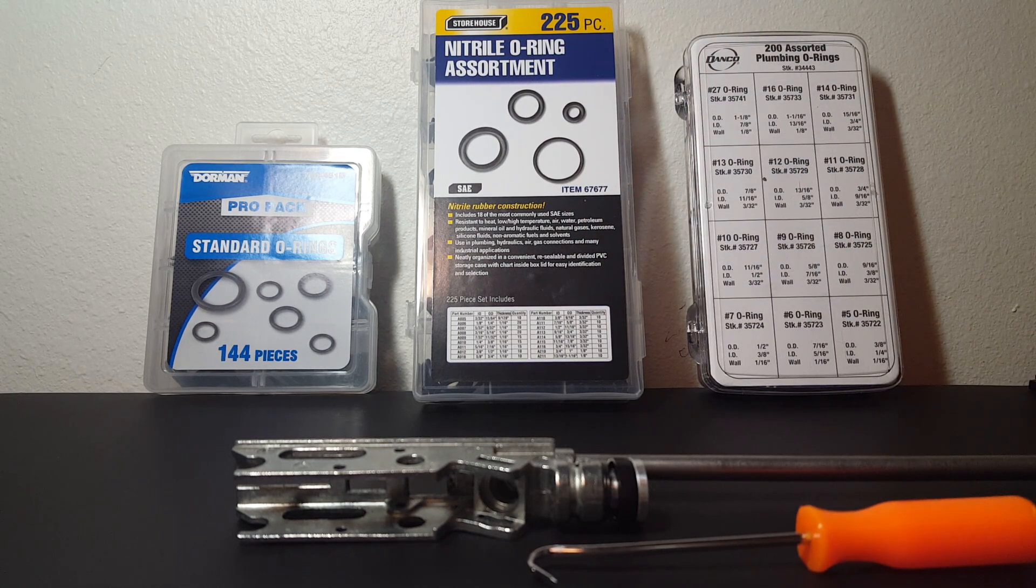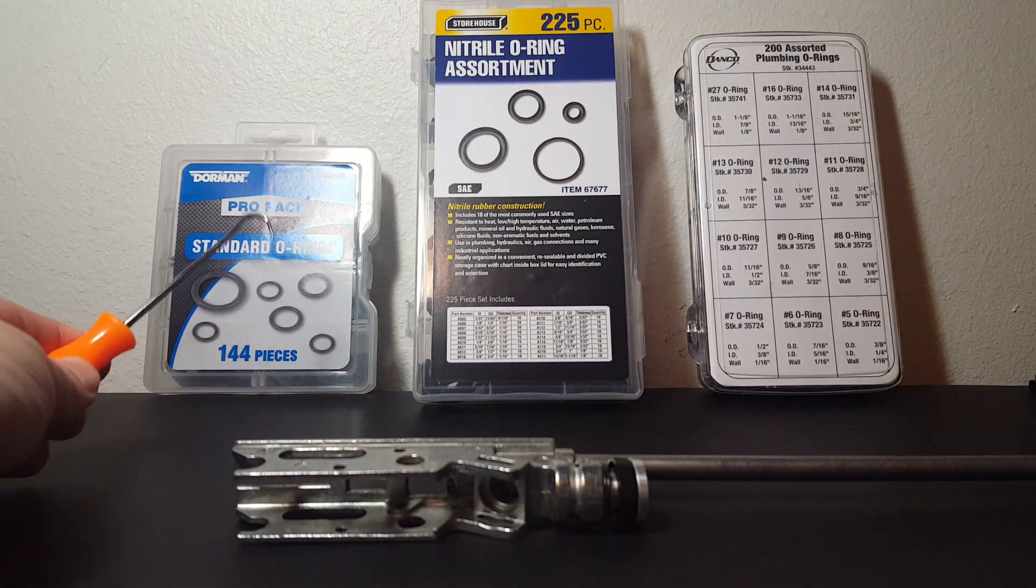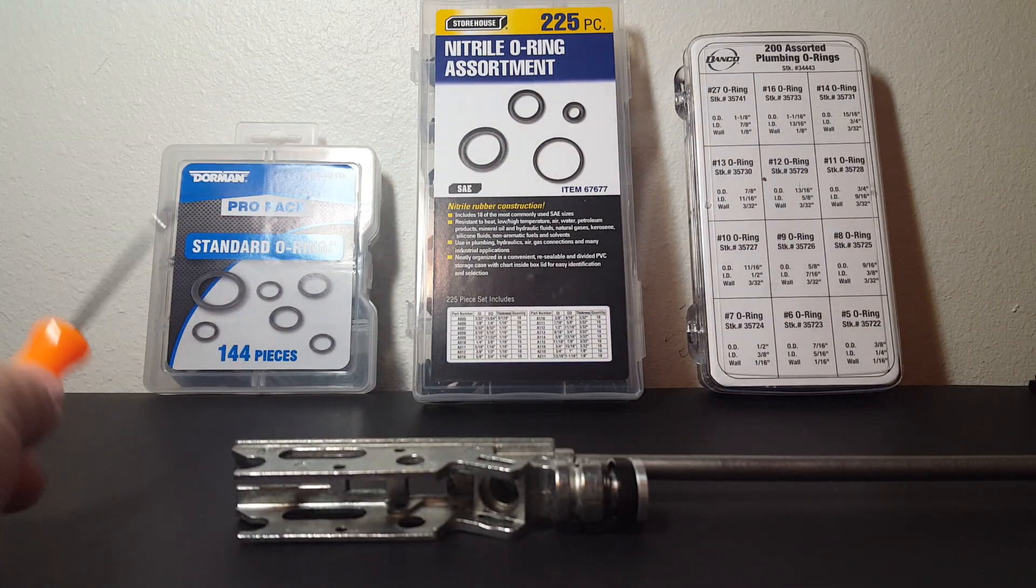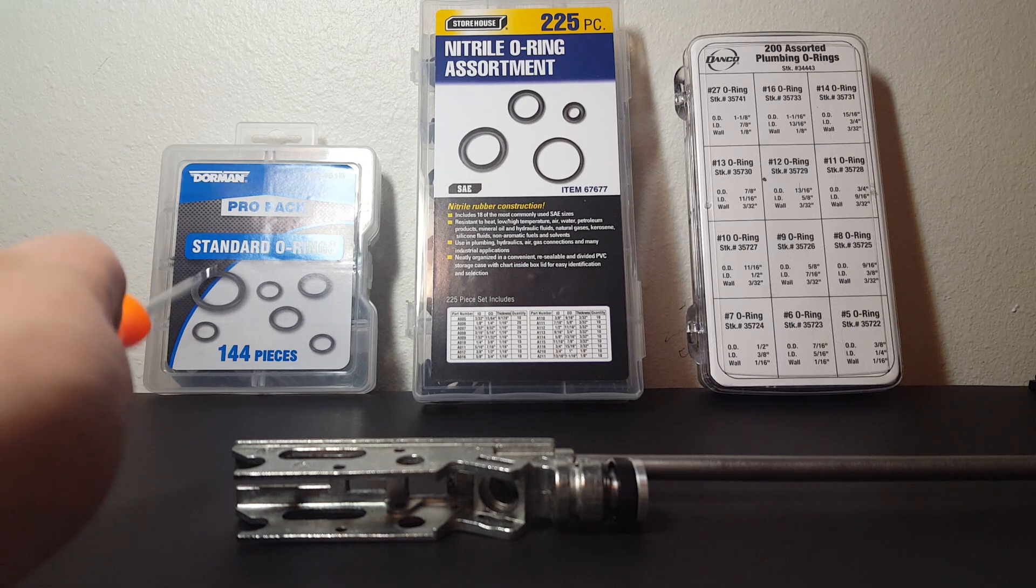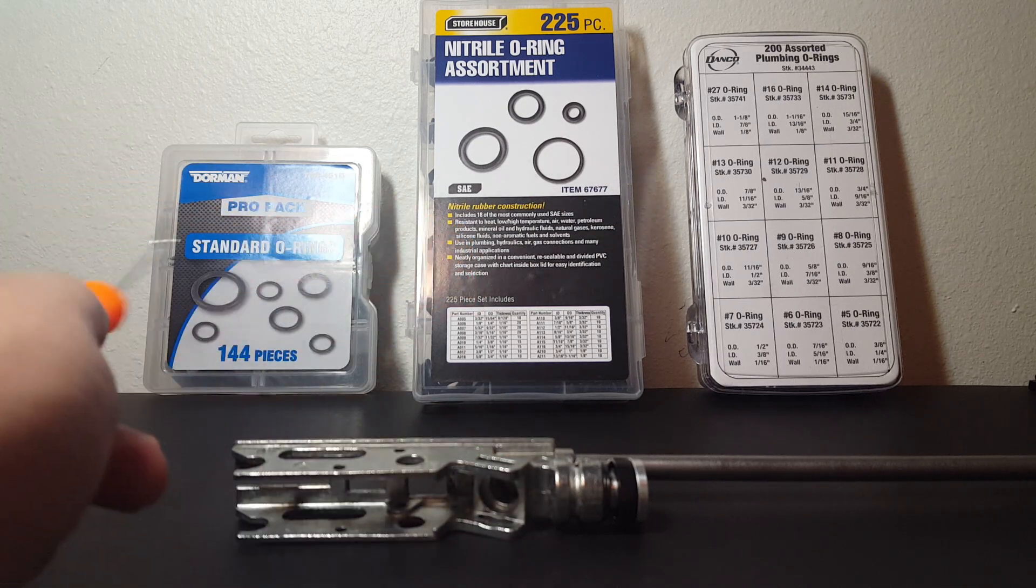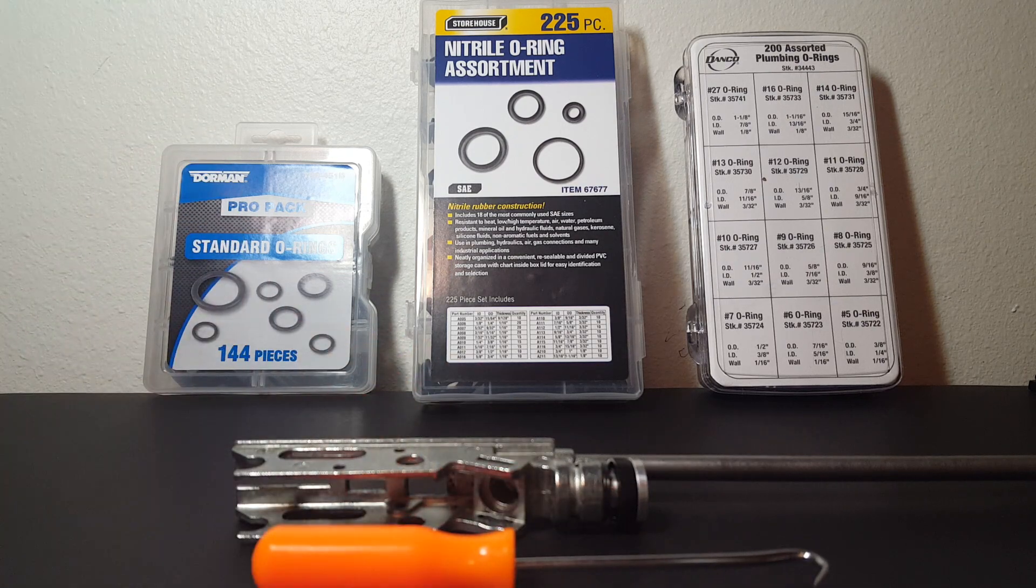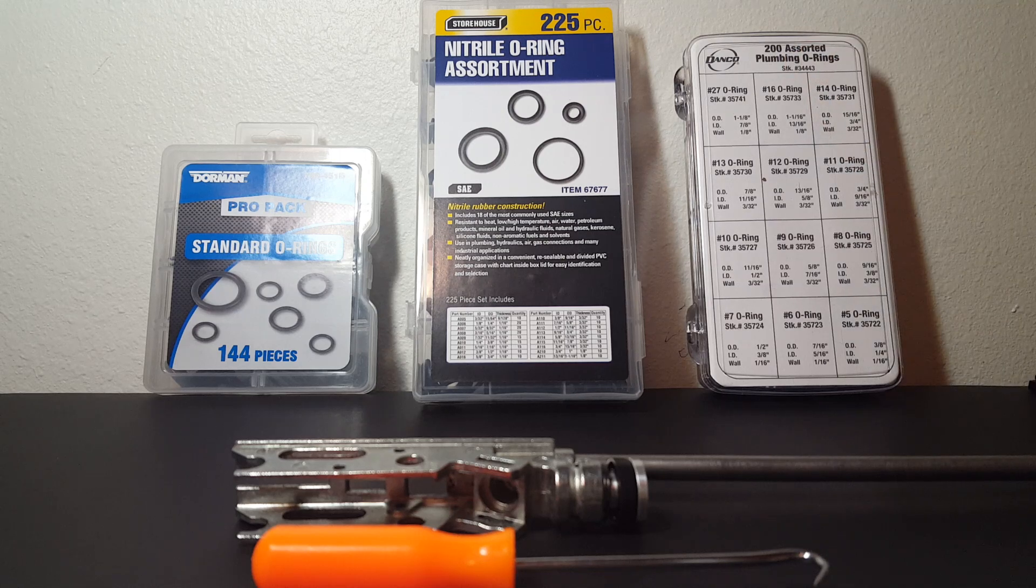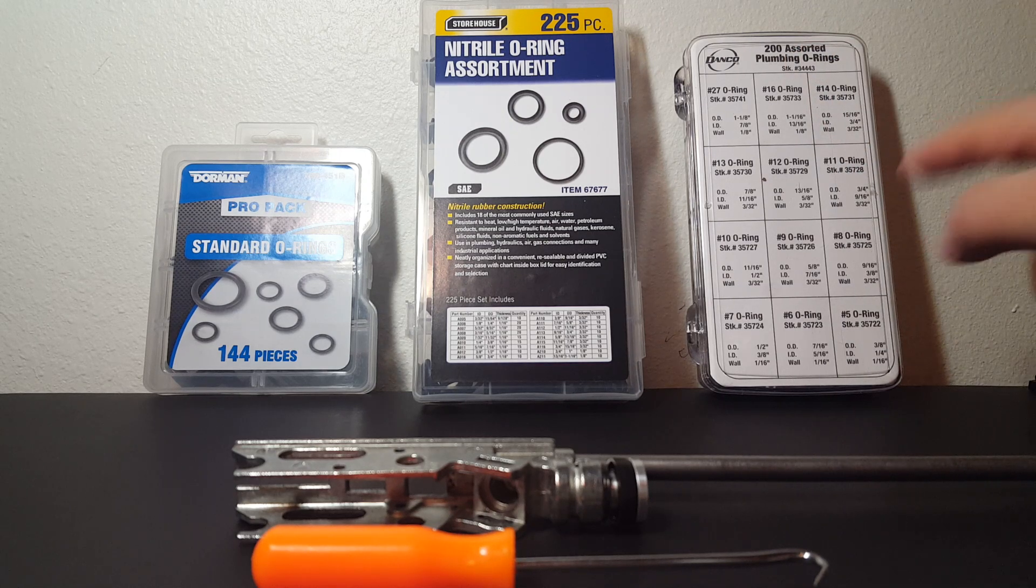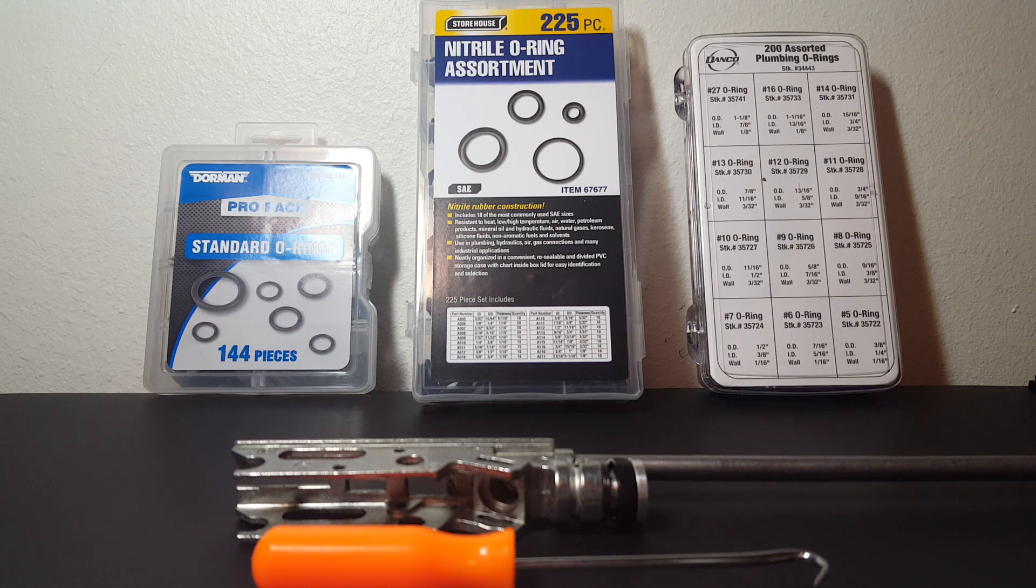In the background, we see three different products from the store that are O-rings. Let's make it clear: for your 880, those are all nitrile O-rings, 70D hardness, with my preferred brand and kit for your 880 being the Danco 200 Assorted Plumbing O-Rings, which is number 34443.